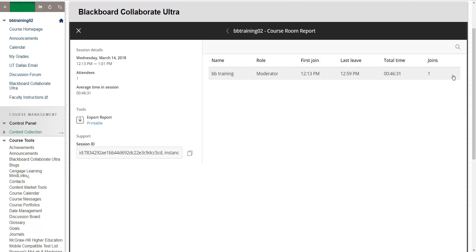Blackboard Collaborate Ultra will remember the names and the roles for all students automatically if they log into the session through their eLearning account. Please encourage your students to log into your Blackboard Collaborate Ultra session through their eLearning accounts.